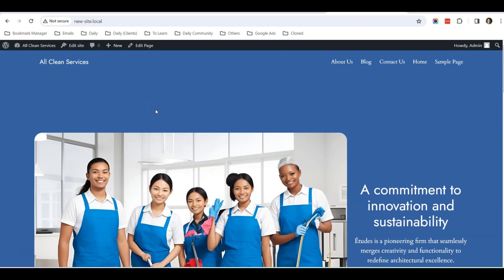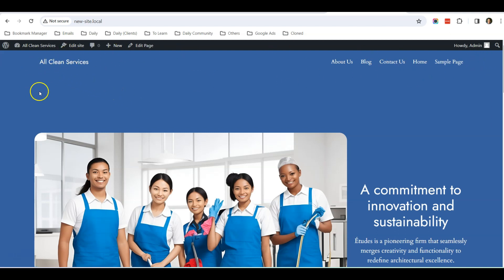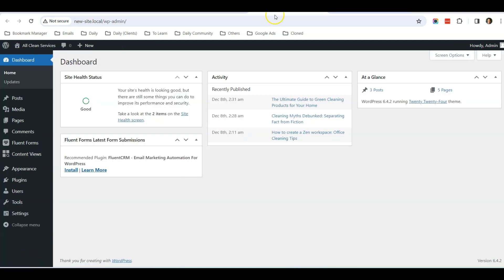Hello everyone, this is Casey from WebBuddy. In this short tutorial video, I'm going to share with you how to edit the header for your 2024 theme. Let's go to the dashboard.